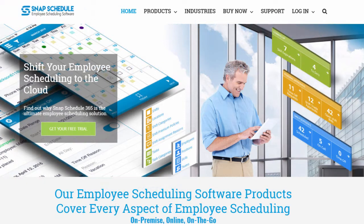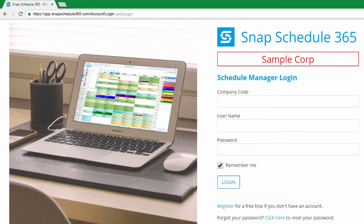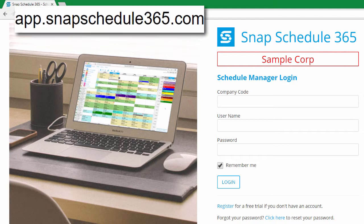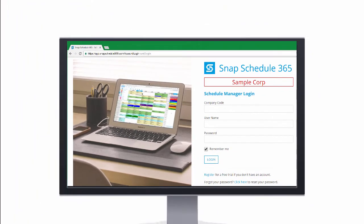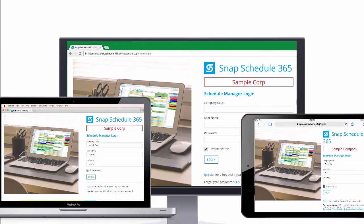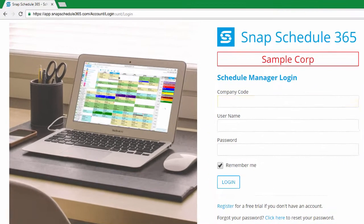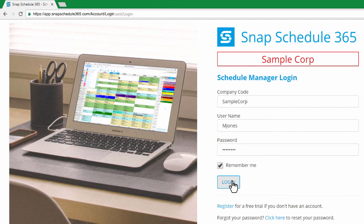To log in to your new account, you can click Login and choose Scheduler Login, or just visit app.snapschedule365.com from any web browser, on a PC, on a Mac, even on a tablet. Then enter the company code, username, and password that you created during sign up, and click Login.